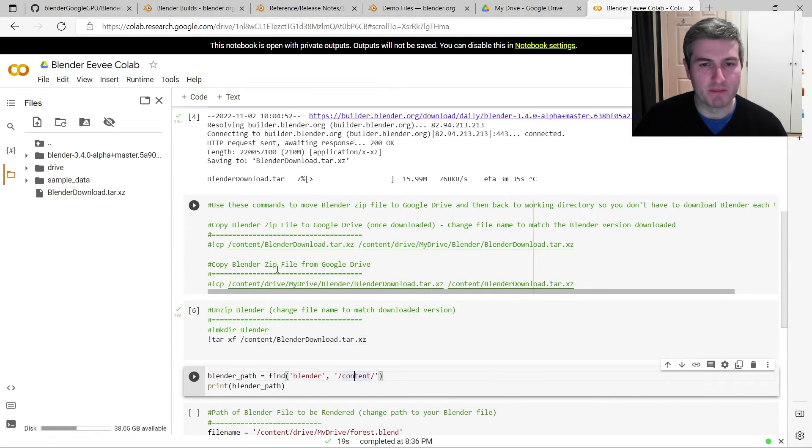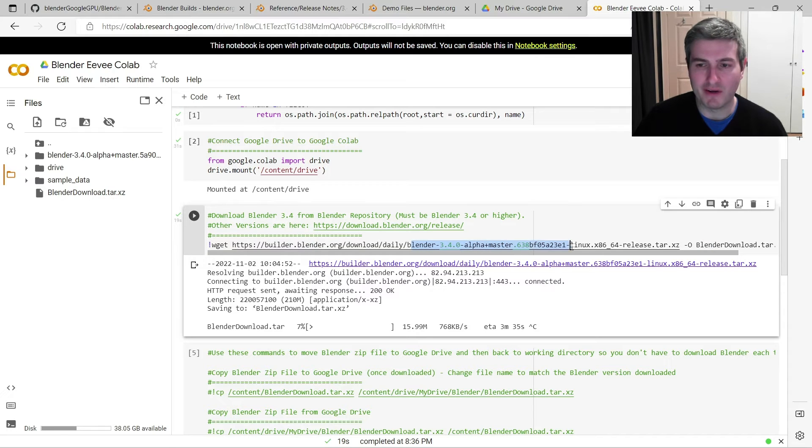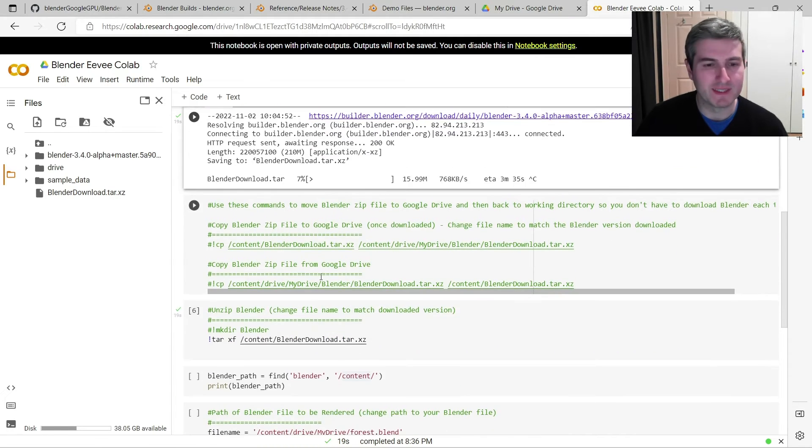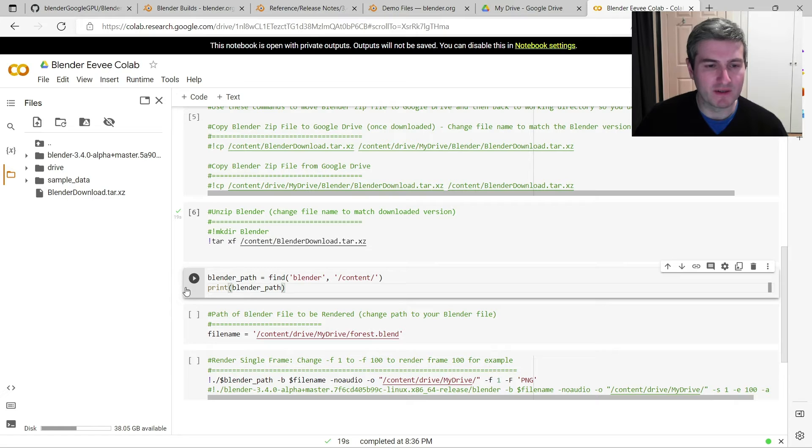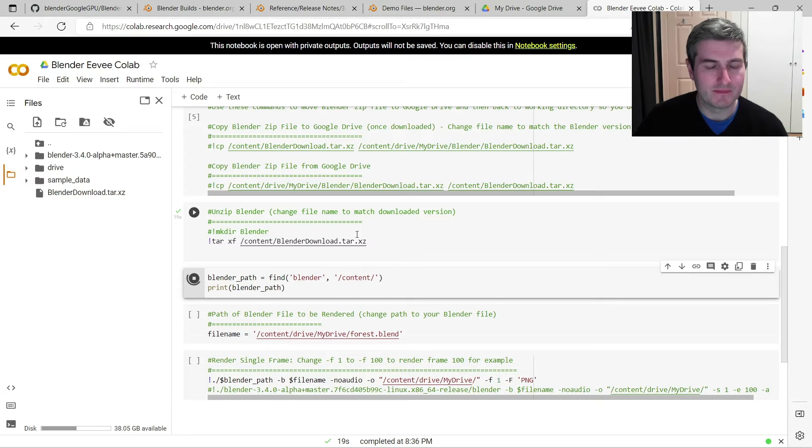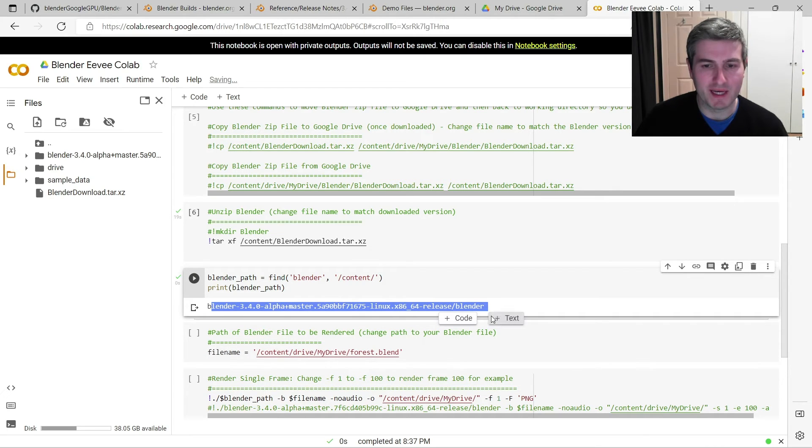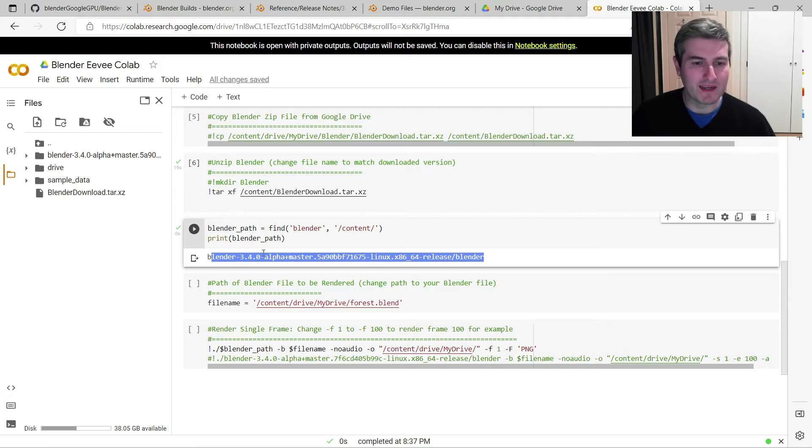Just to simplify the script a little bit more, rather than having to retype this long file name every single time in multiple points in this code, I've just got this bit of code here that will just find the Blender executable automatically. So if you run that, so it's found the path to that, and we'll use that in a minute to run it.